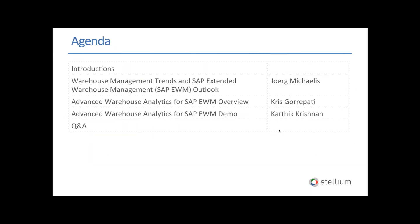As far as the agenda goes, we're going to start off with Jorg highlighting some of the warehouse management trends and giving an outlook on SAP Extended Warehouse Management. I'll take a few minutes to give you an overview of what Advanced Warehouse Analytics is about. Following that, Karthik will give a comprehensive demo. We're going to leave about 10 to 15 minutes for Q&A. If there are any questions we are not able to cover, we will answer that via email. I'll hand the mic over to Mr. Jorg Michaelis for the SAP EWM Outlook.